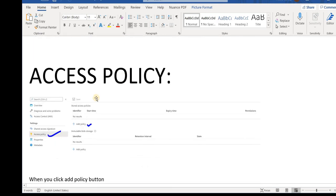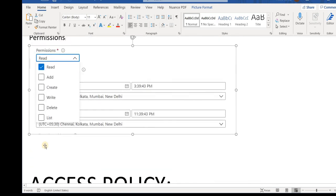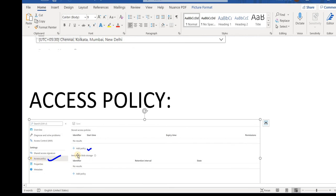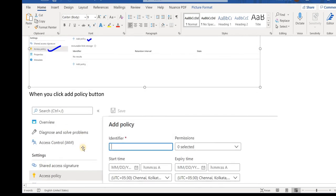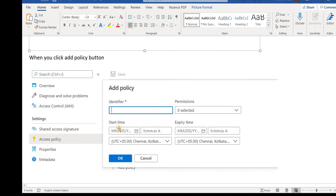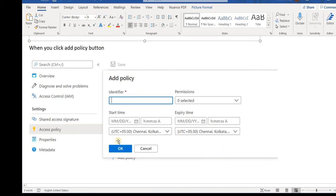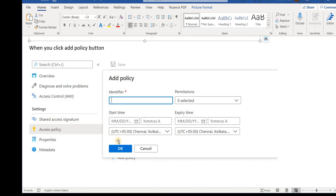In access policy, when you click on the access policy here there is a button called add policy. When you click on it you have an option like the identifier would be any identifier with name of container or the blob, the permissions, start and expiry. When you click okay these permissions would be added to that particular container or blob and they are easy to revoke whenever you want.